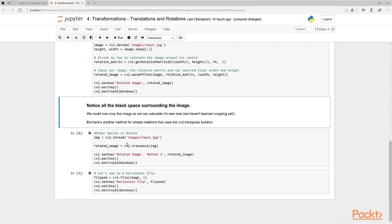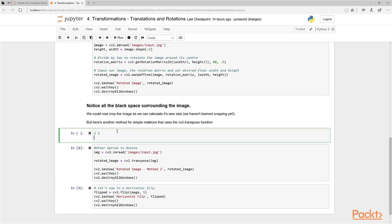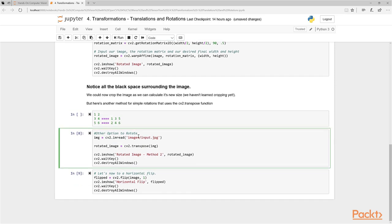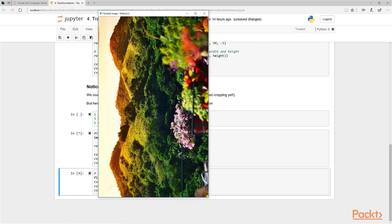What if we just wanted a simple rotation without all that black border space? We can do that by taking advantage of the cv2.transpose function. If you're familiar with matrices, transpose flips the matrix over its diagonal - for example a 2x3 matrix becomes a 3x2 matrix with rows and columns swapped. By using transpose, we flip the image counterclockwise 90 degrees. Since we're transforming pixels directly, we don't end up with any black space around the image.